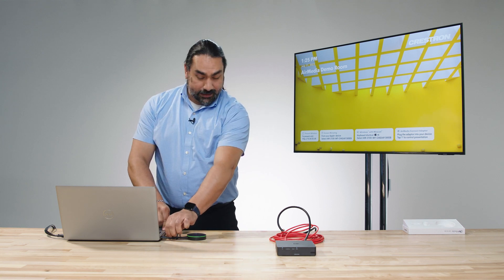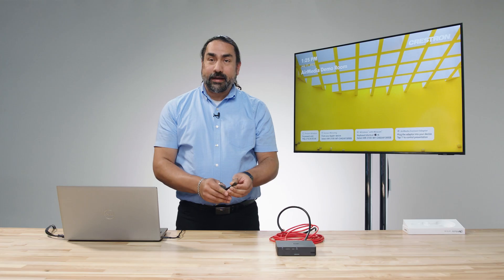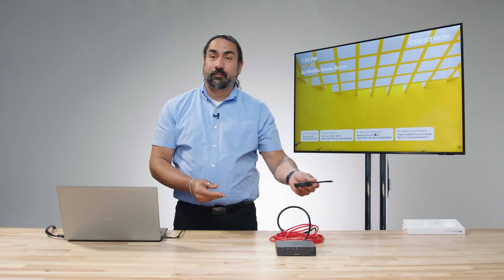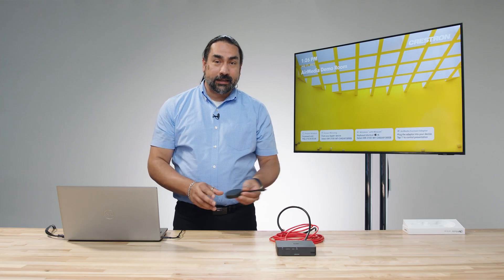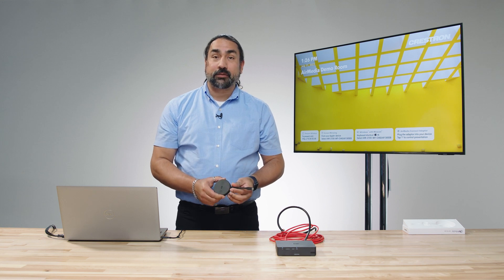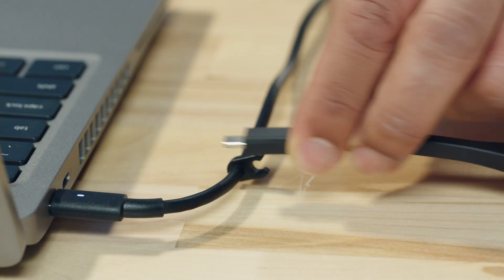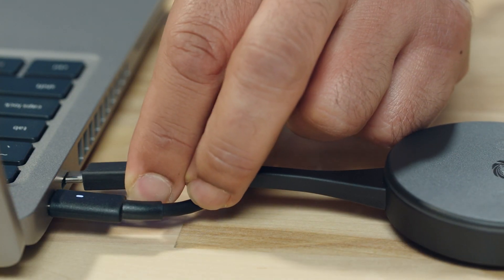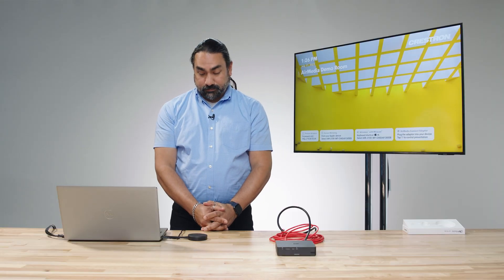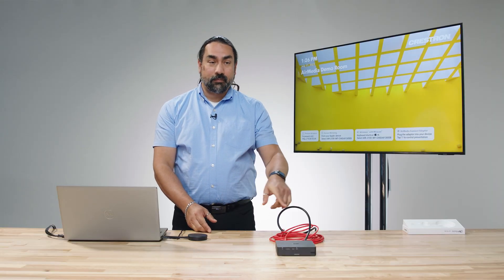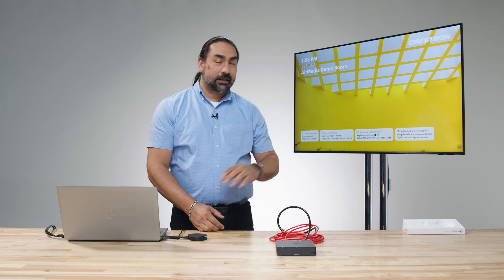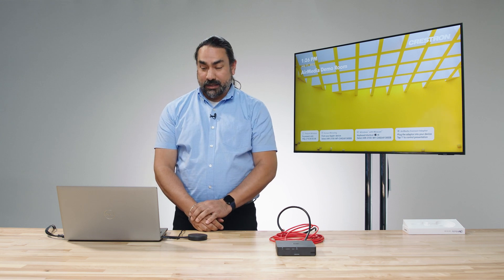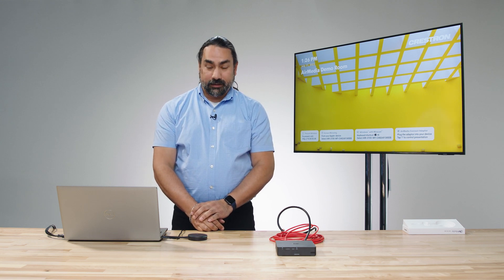If I disconnect, now I can take that transmitter. I could plug it into any other laptop. And again, it's as simple as pressing the presentation button to share. Certainly if I plug it right back in, again, it's going to indicate power, make the connection, and automatically present my laptop up on screen.